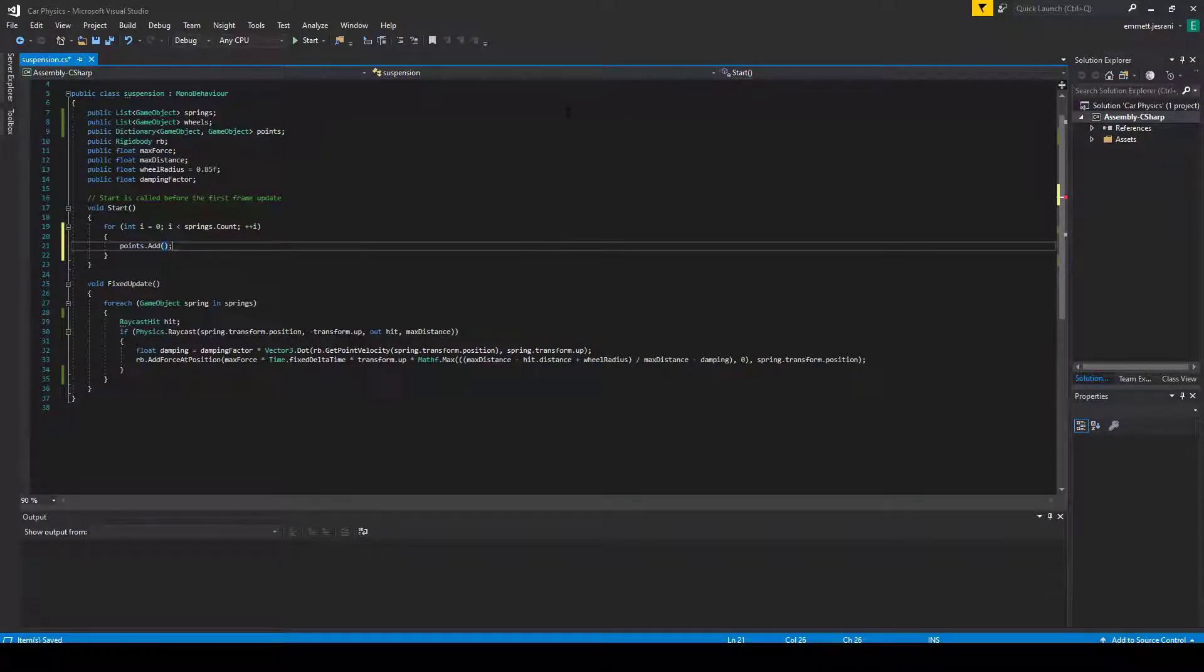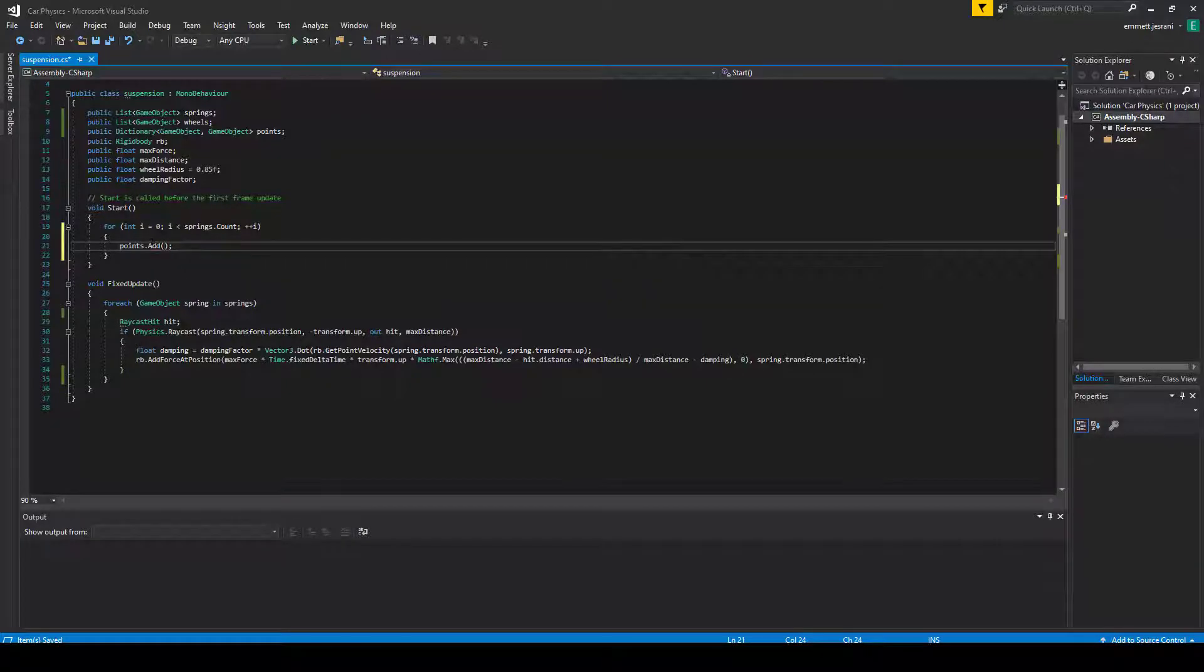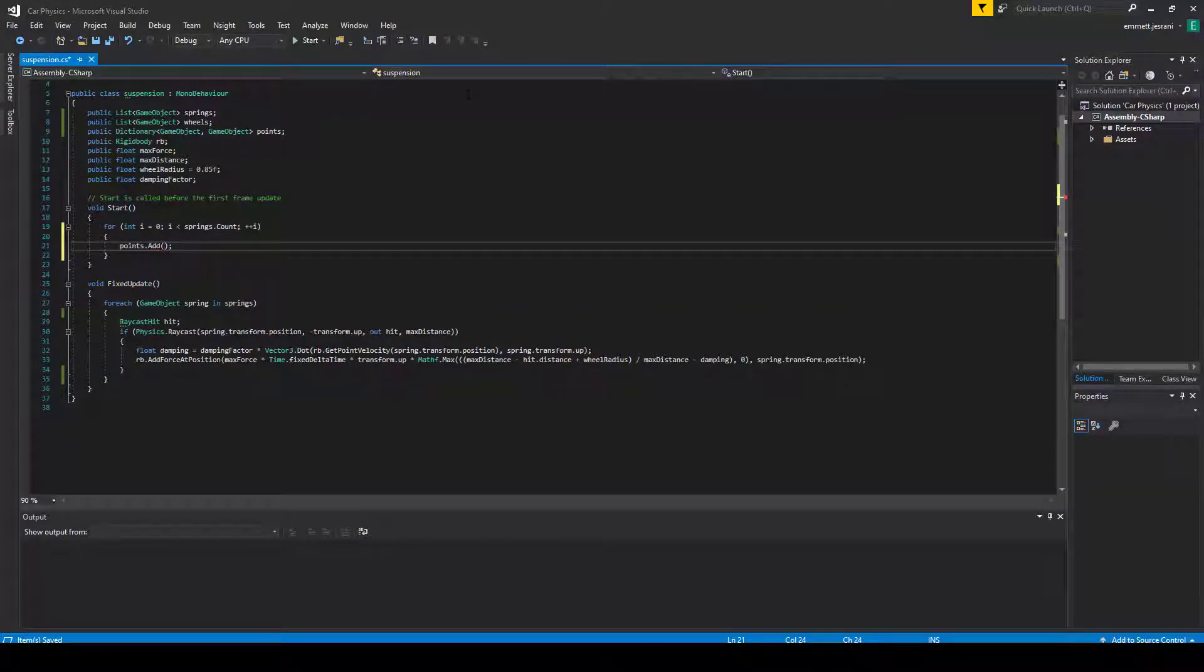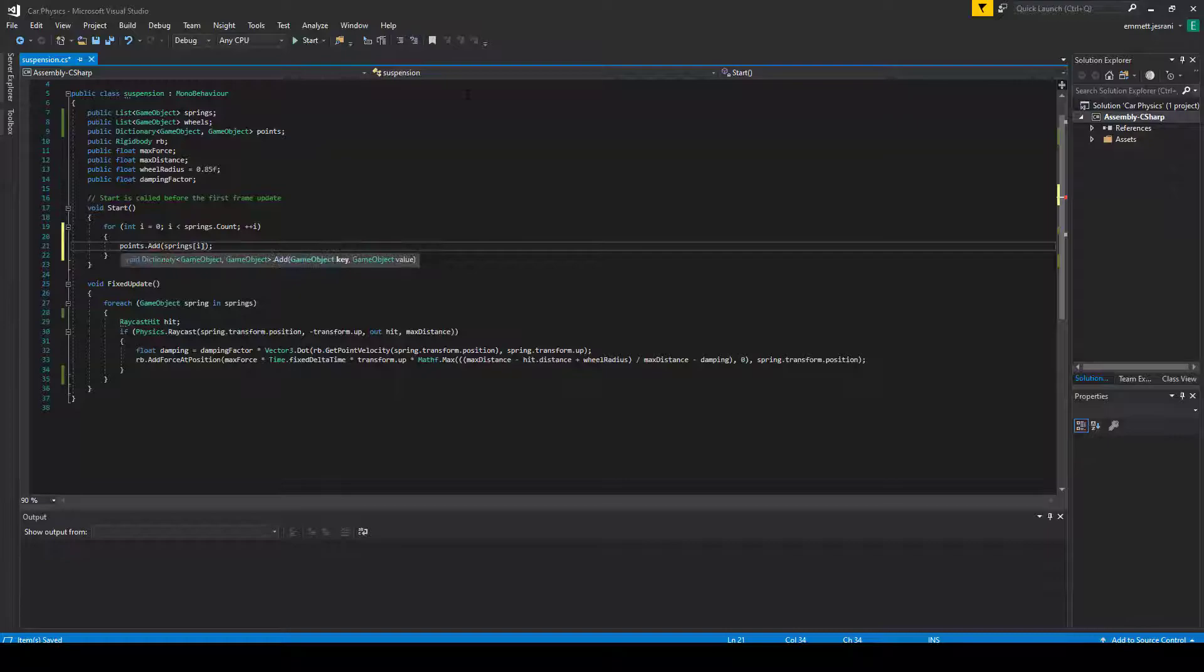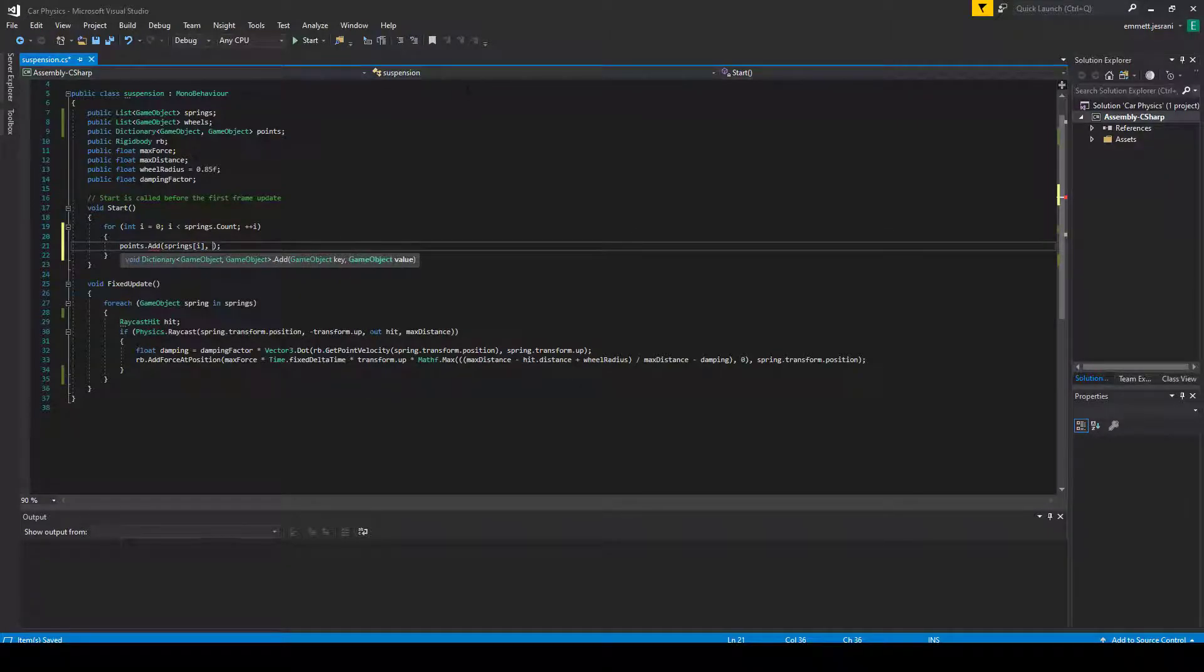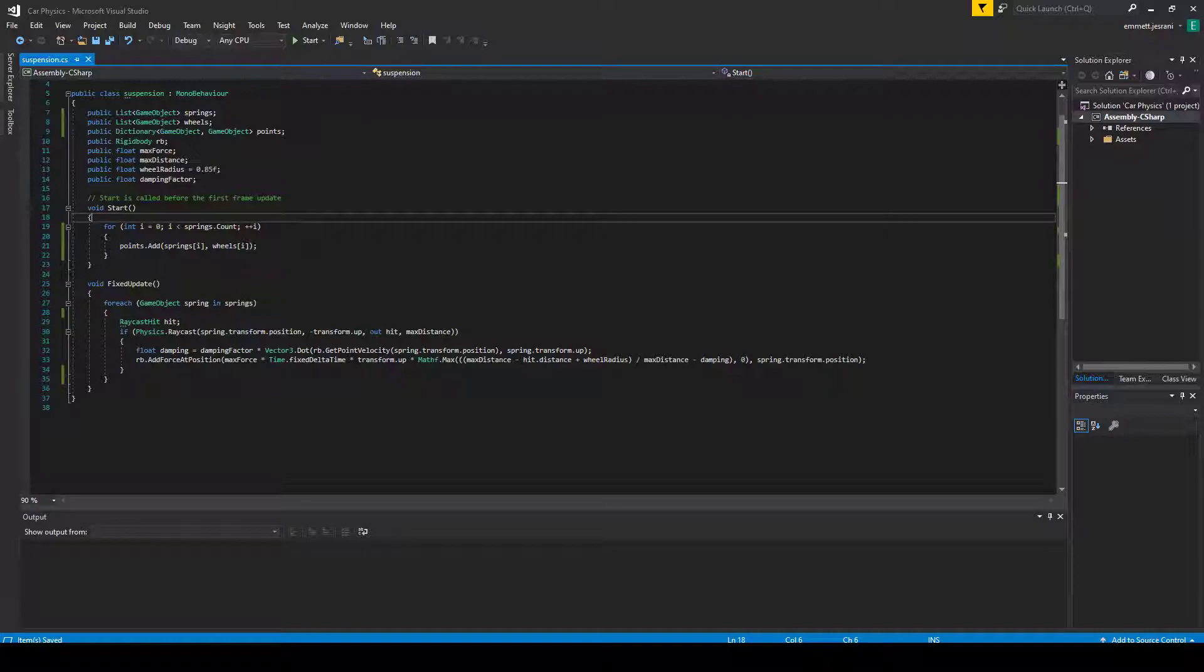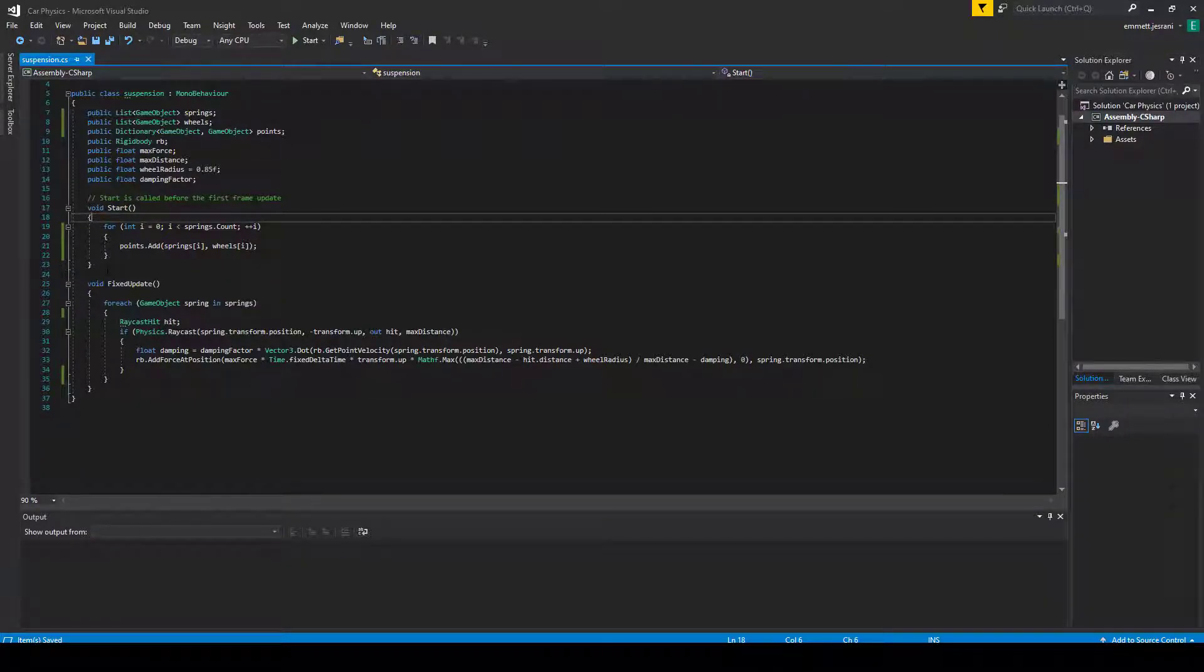Also, that they're ordered the same way so that spring RR is in the same position as wheel RR within their respective lists. Now that we have that disclaimer out of the way, we're going to write a for loop. And we're going to iterate through the count of the springs list. What we're going to do is we're just going to add each set to the dictionary.